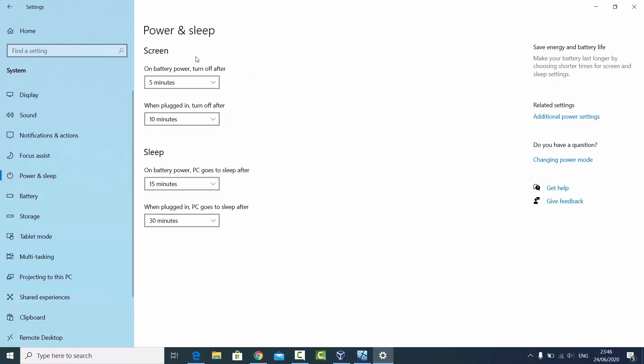You can see that in my PC the screen will be turned off when it's on battery power after five minutes, and if it's plugged in then it will be turned off after 10 minutes. In the same way, my PC will go to sleep in 15 minutes if it's on battery power, and if it's on plugged in power then it's going to go to sleep after 30 minutes.